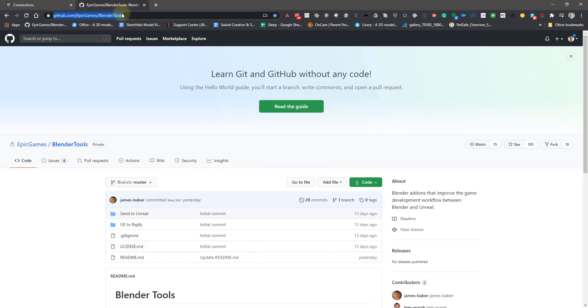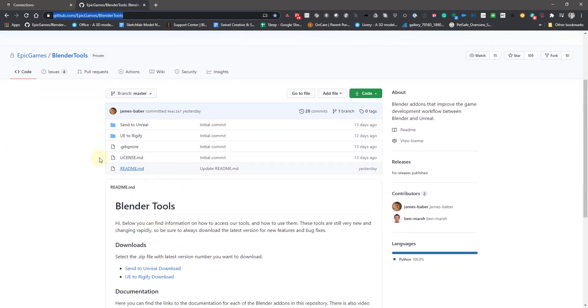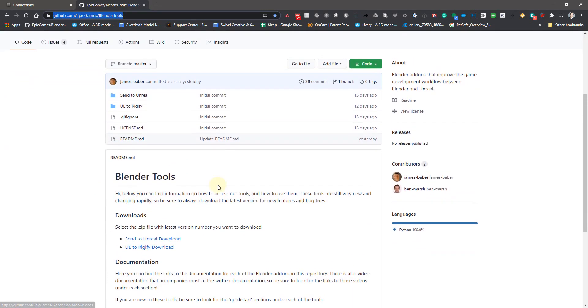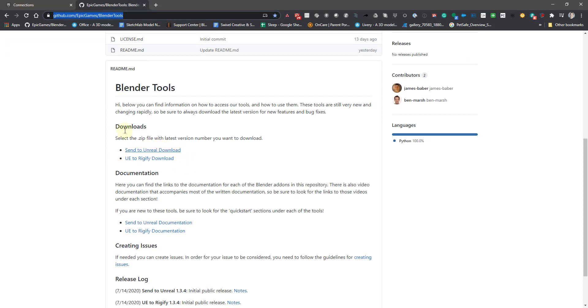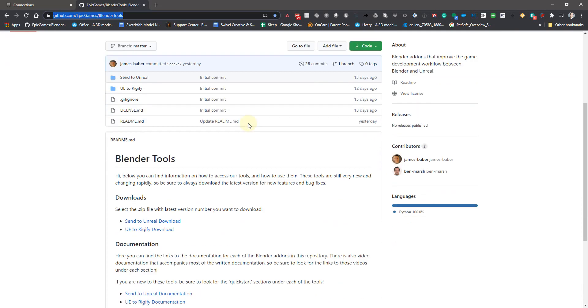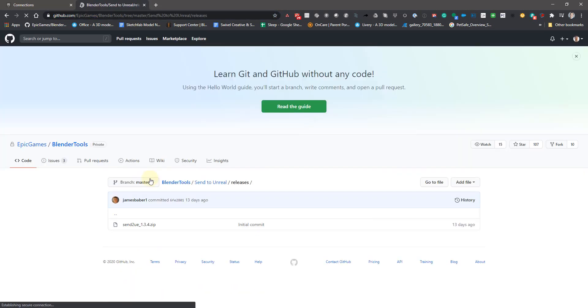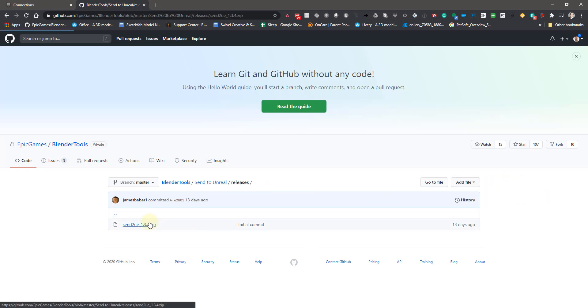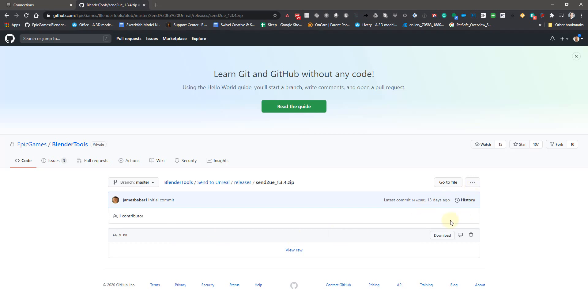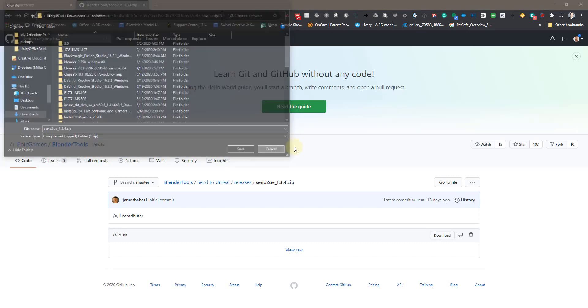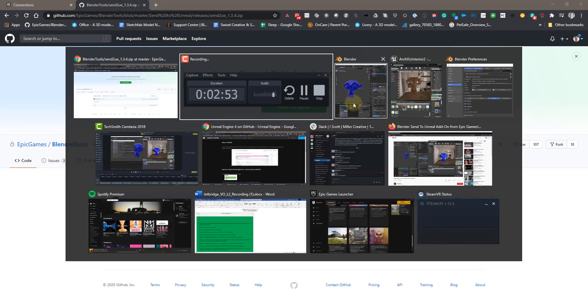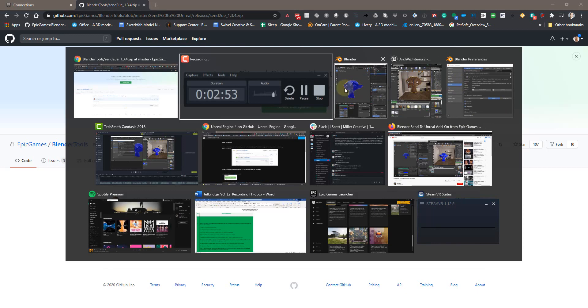So once you've connected your Unreal and GitHub accounts, then you can go to this link here, github.com/epicgames/blendertools. And when you get to blender tools, they have some documentation here, they have some different stuff you can do. But the main thing you need to worry about is the downloads right here. So don't worry about downloading the code. Just download blender tools, send to Unreal, download. And then you can click on this and then download right here.